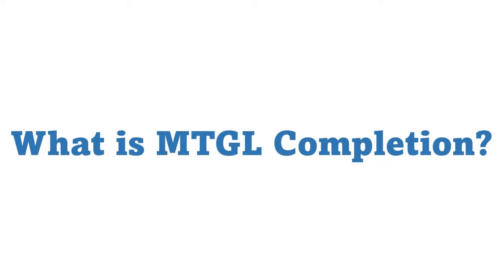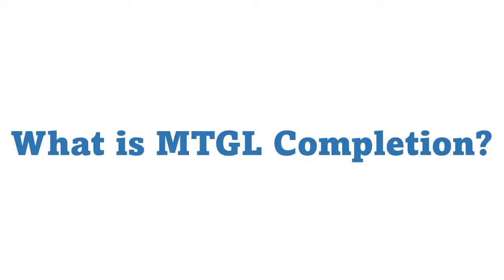In traditional gas lift completions, multiple trips are required to install the lower and upper completion equipment. The MTGL completion technique simplifies this process by allowing the installation of the entire gas lift system and a packer in a single trip.